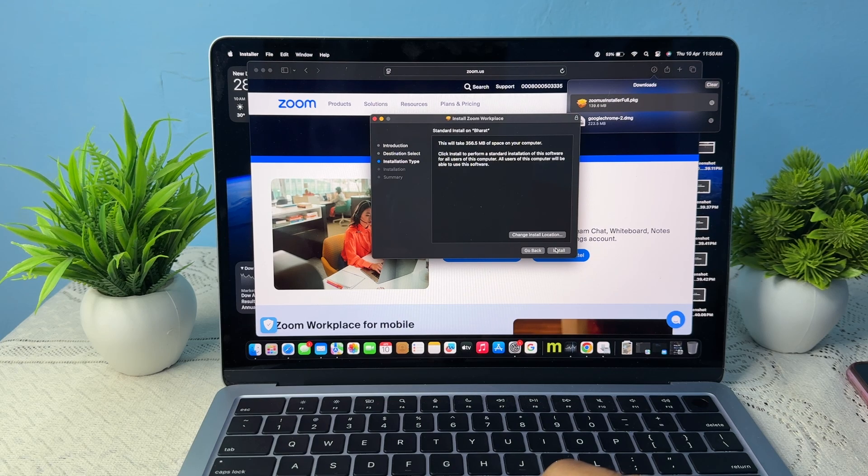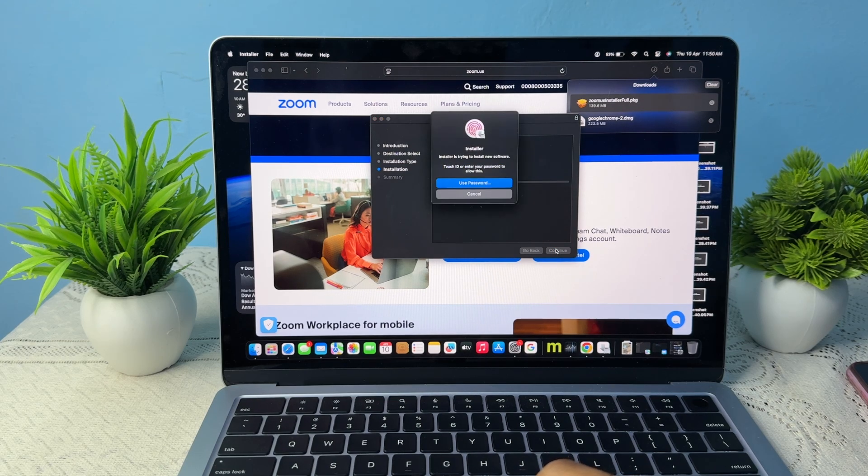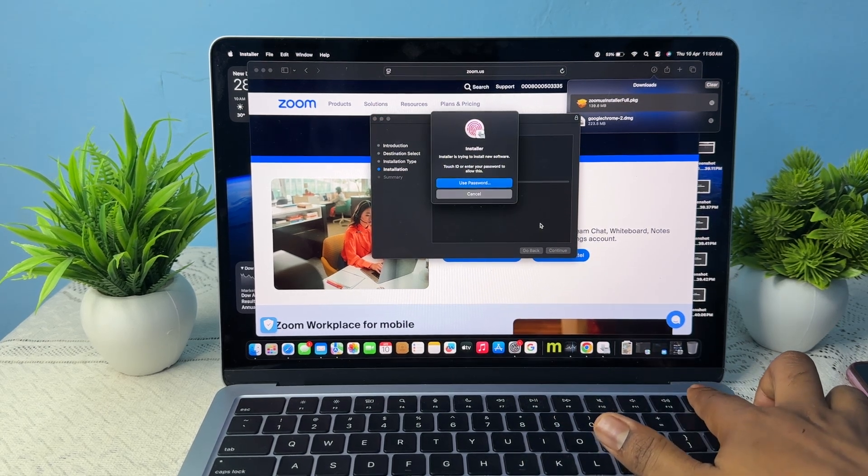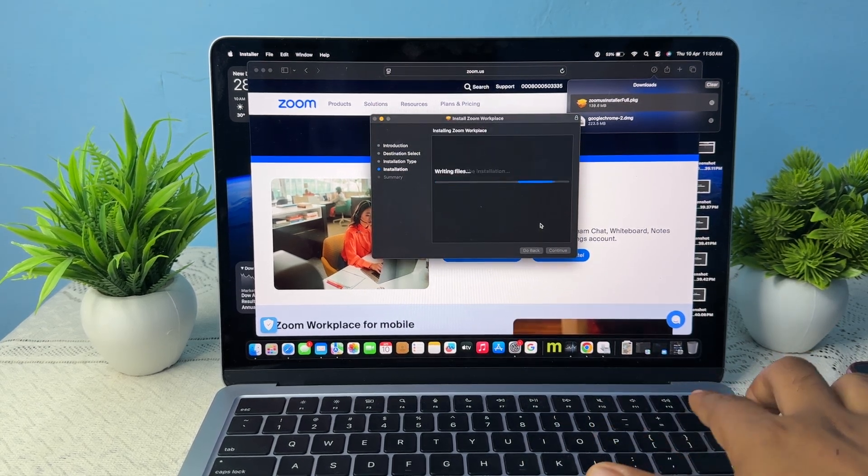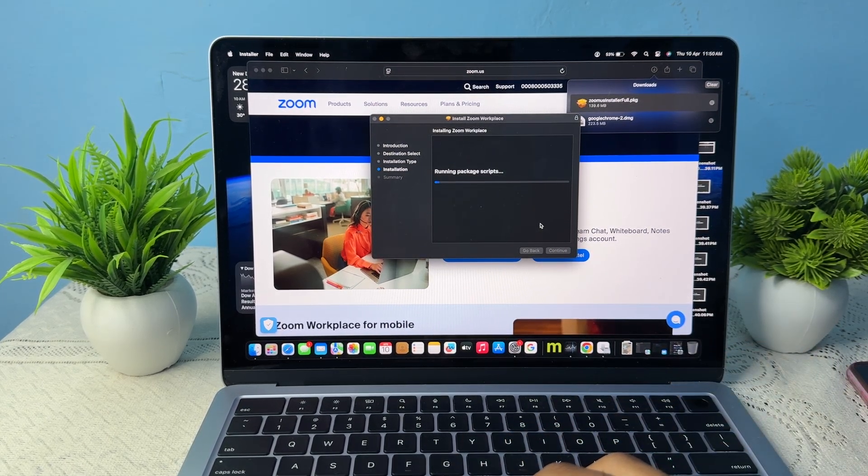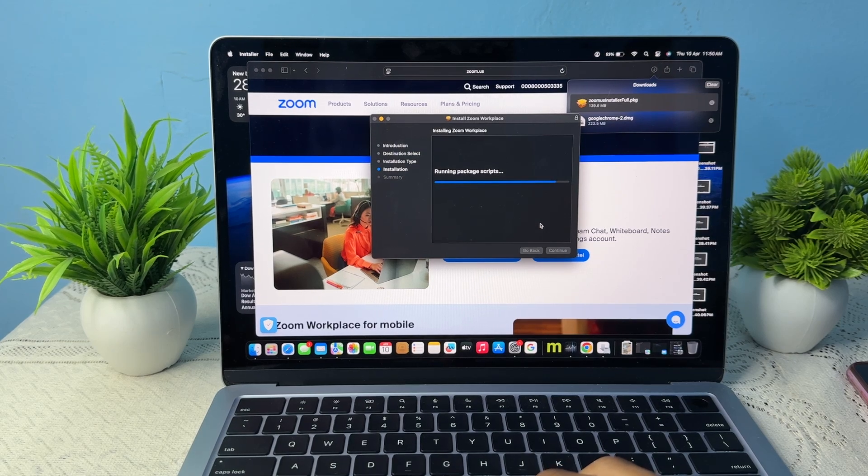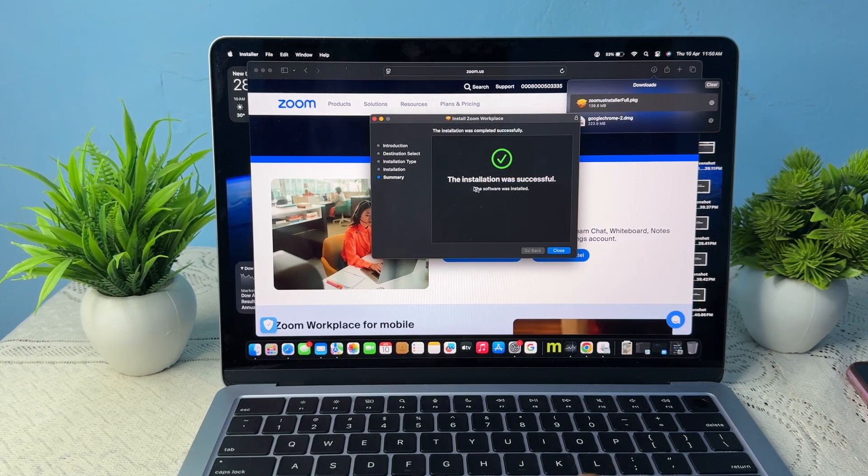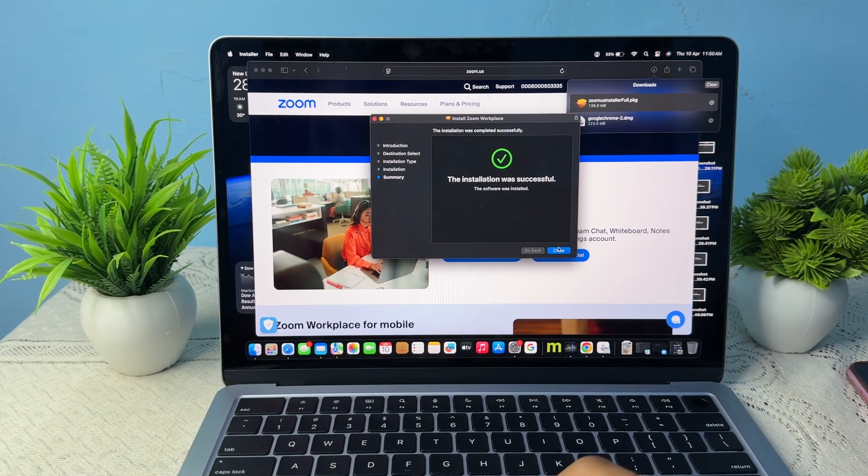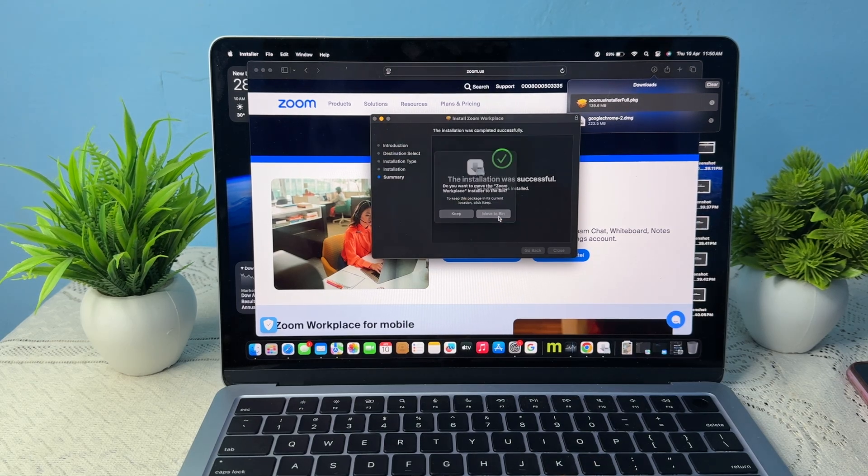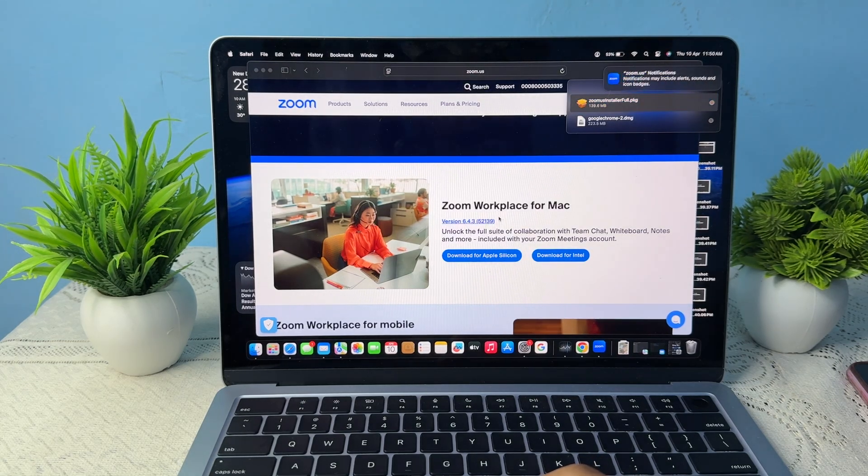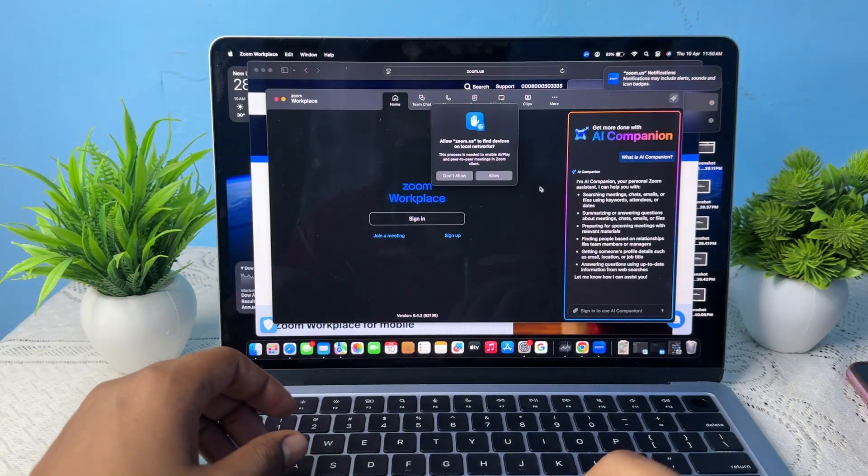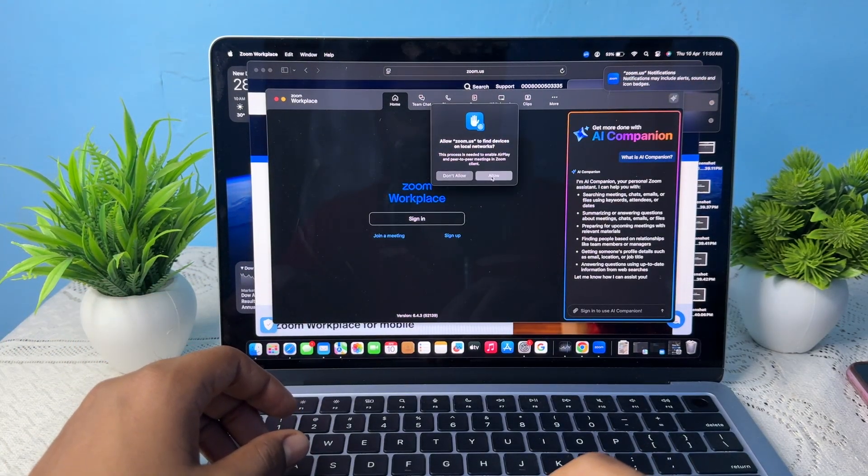Verify your password. Then the package is running, registered, and the installation was successful. After that, close it. Now Zoom opens and gives permissions like camera and mic because it's necessary.